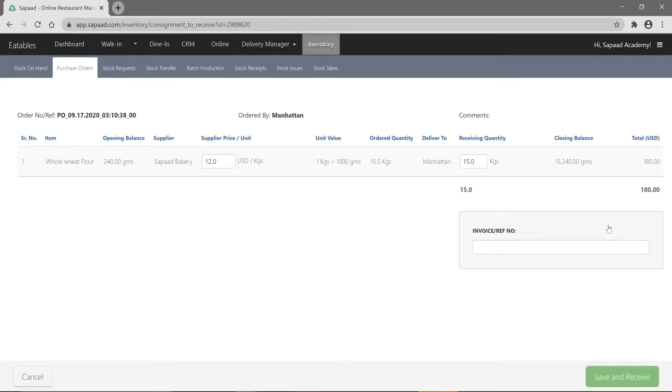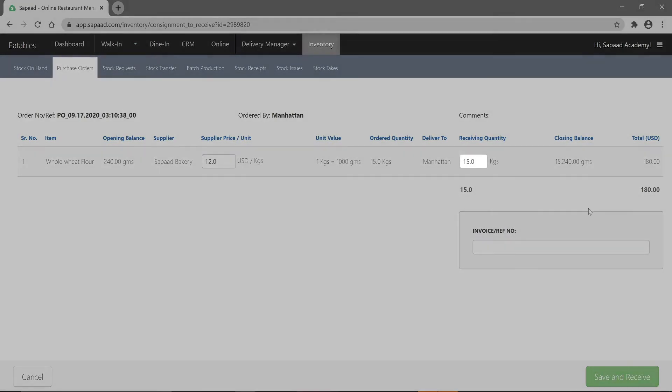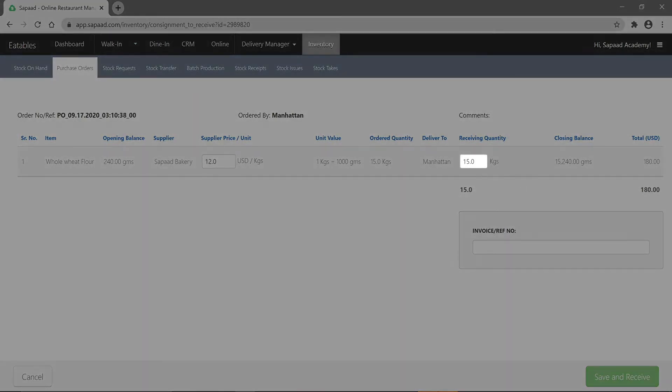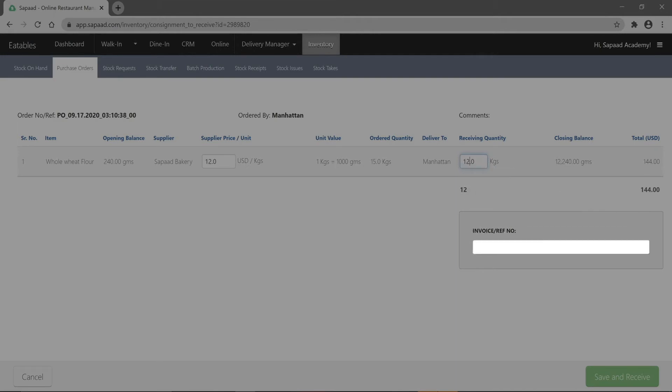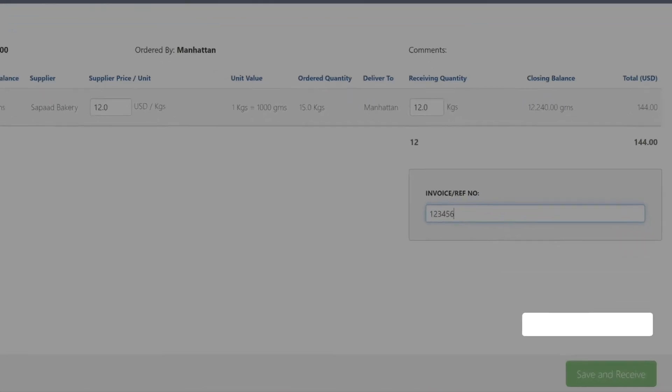Here you can compare the items you've received to the items you ordered. In some cases, the item you receive may have a different quantity or price than what you originally ordered. If so, you can easily type in the correct quantity in SAPAD. Next, type in the invoice number provided by your supplier. If you received all items ordered, go ahead and click the save and receive button.